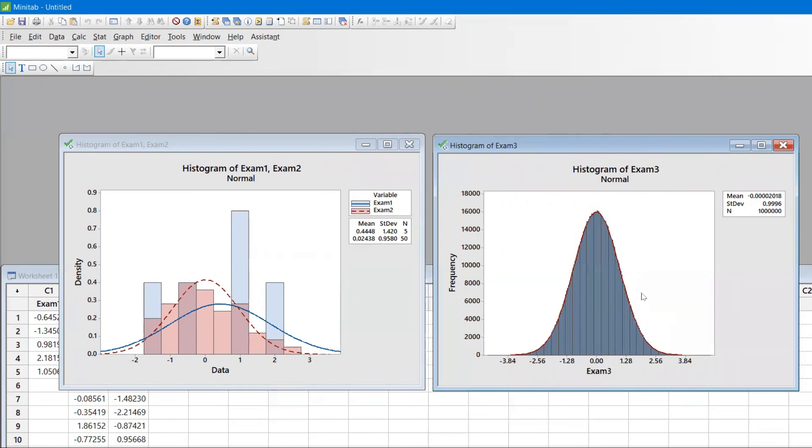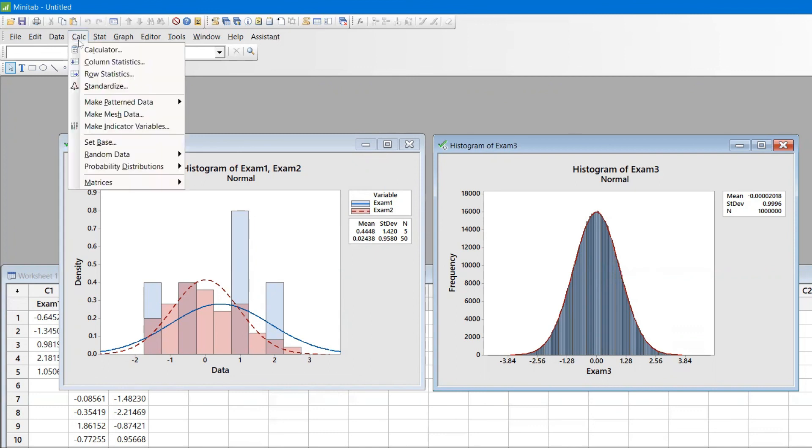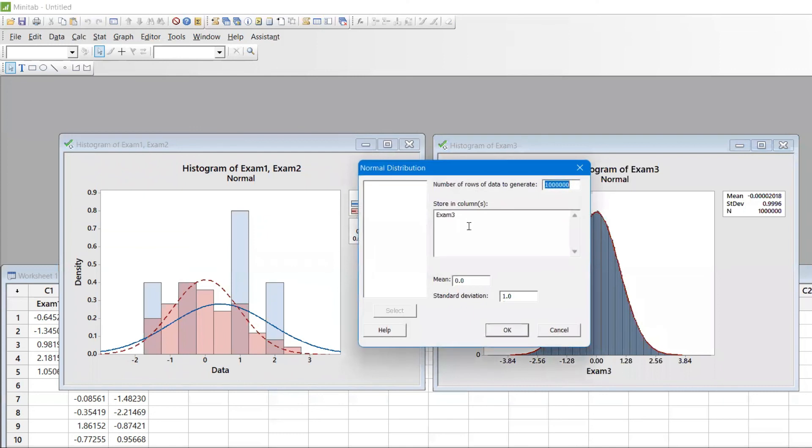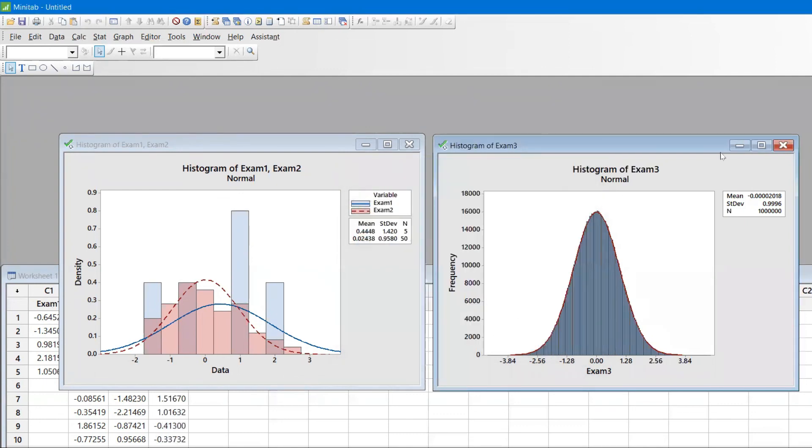I hope you enjoyed this video. Please remember that to generate data, all you need to do is go to Random Data in Calculator. In Random Data, select Normal data. Let's say 100 rows, and I'm going to keep it in column C4. You can do that as well.